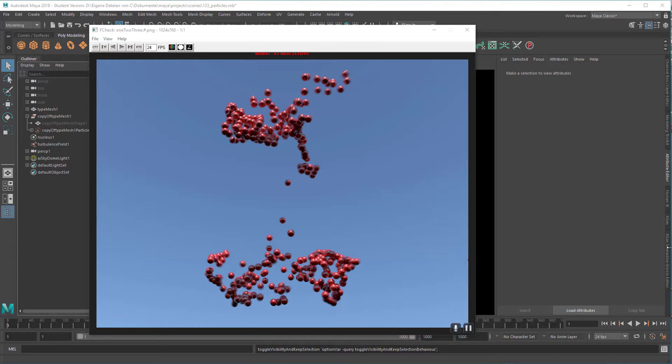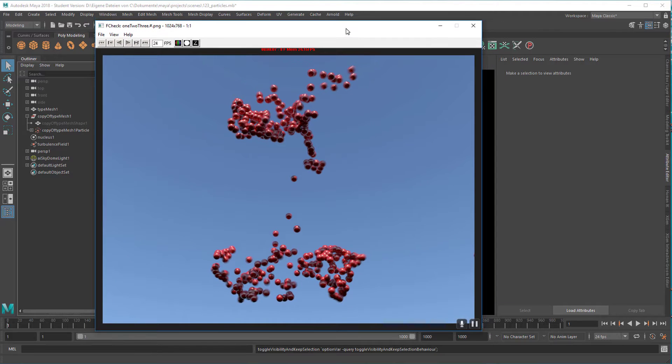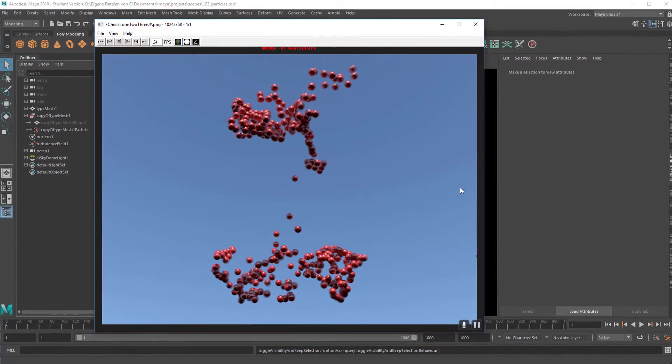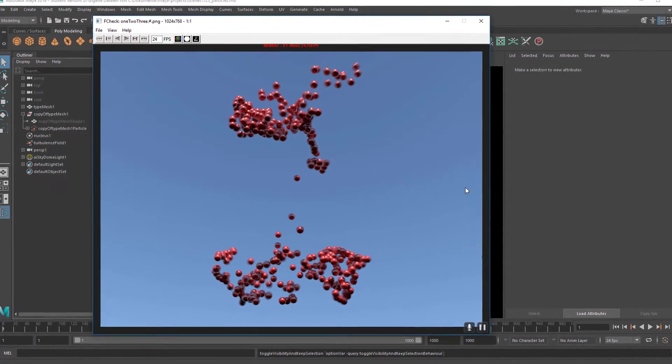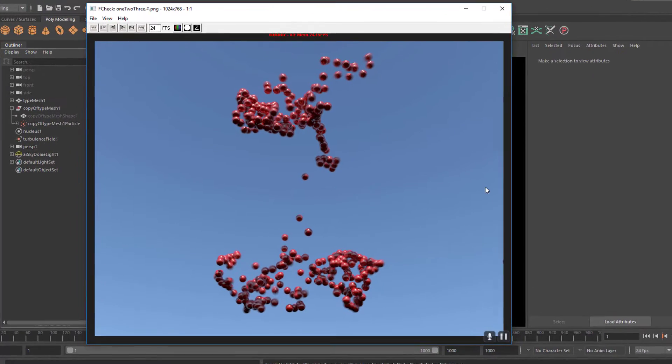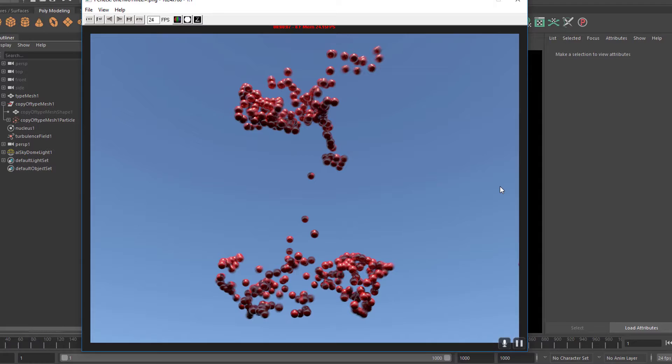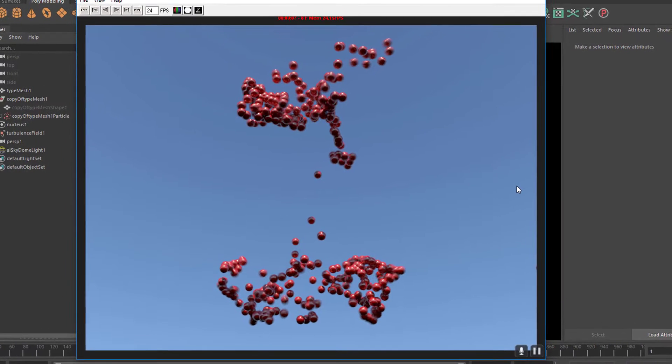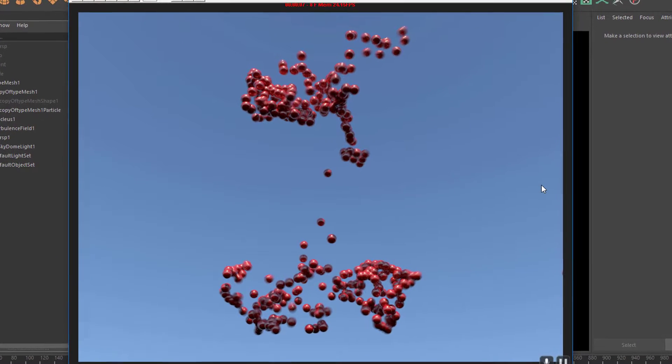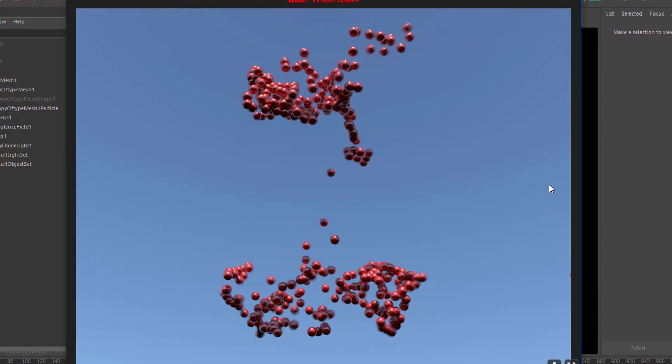Hello! The window you see here is F-Check. It's a program which plays back files and nothing else - image files.